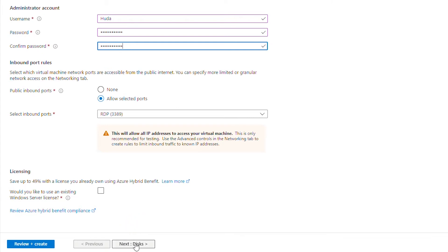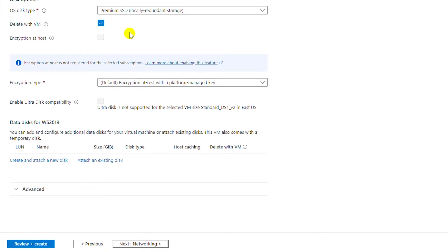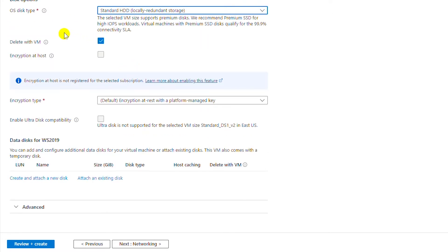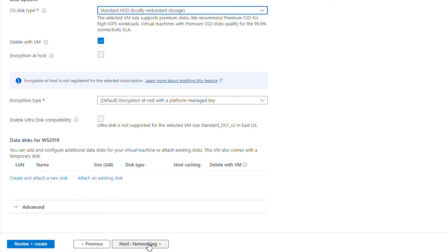Here I will use a low-performance disk since I'm not in a production environment, so I will choose a Standard HDD and make sure the disk will be deleted when I delete the VM by keeping that checkbox checked. I will leave the encryption type as default. In a production environment I might need to create additional disks for saving data, but I will not create additional disks and will go to network configuration.